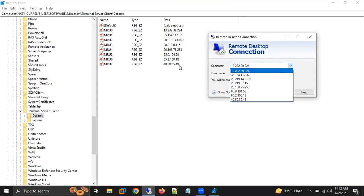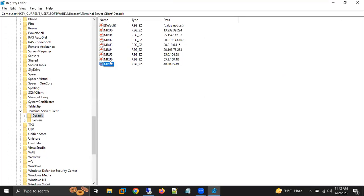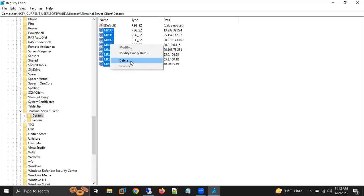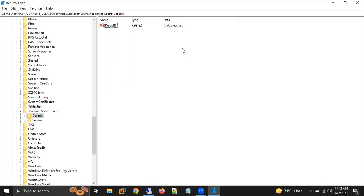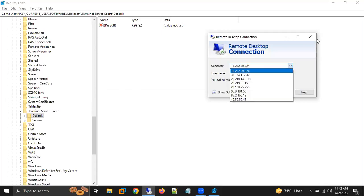Now what you can do is select these IP addresses. Press the Control button and select all these IP addresses. Right click. Here we have an option of Delete. Don't delete the default option. Once we are deleting, they are removed.